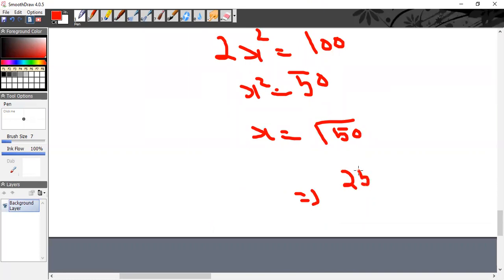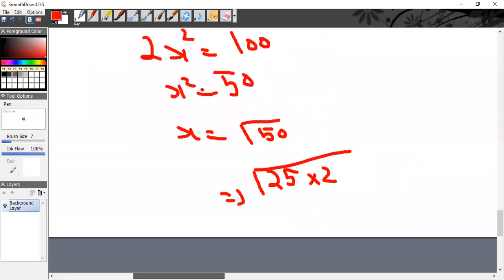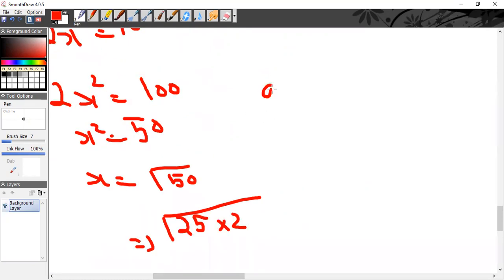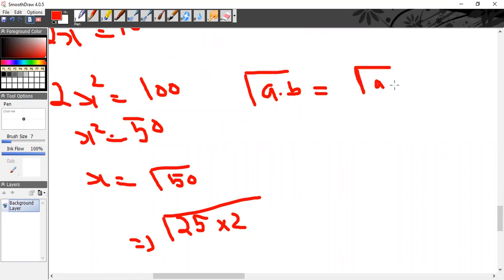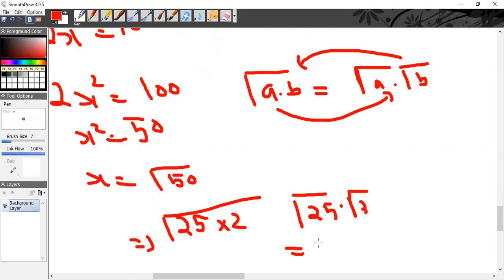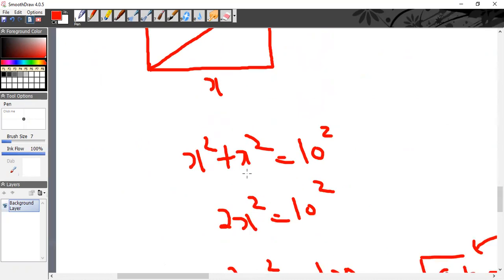Since √(ab) = √a · √b, we get √25 · √2 = 5√2. That is the side length. Now to get the area, square the side: area = s² = (5√2)² = 25 × 2 = 50.